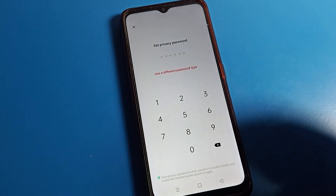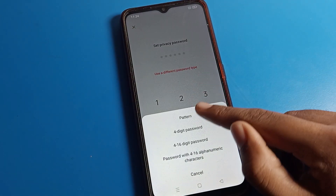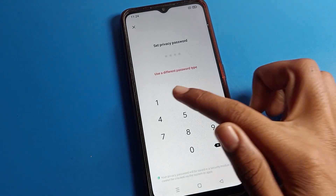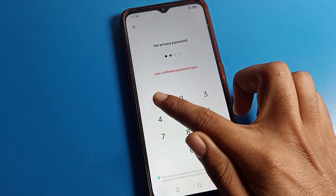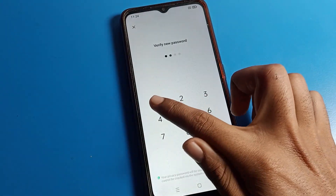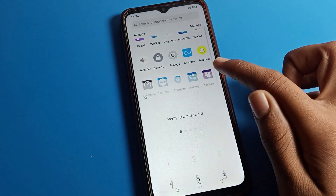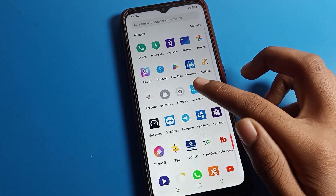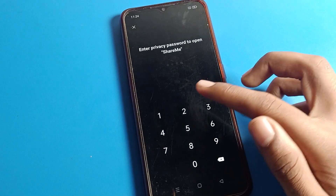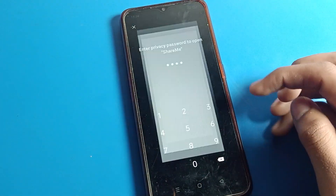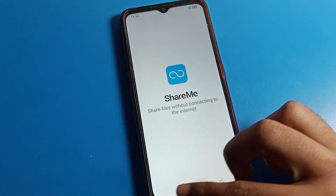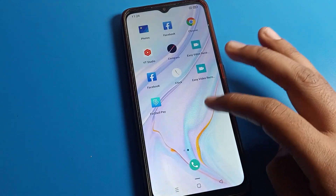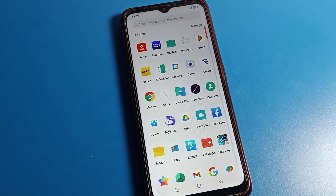You can see the app lock password is now reset and I can set a new password. I will change it to a 4-digit PIN — I'll use '1111', then continue. Now I can use my ShareMe app with the new PIN.